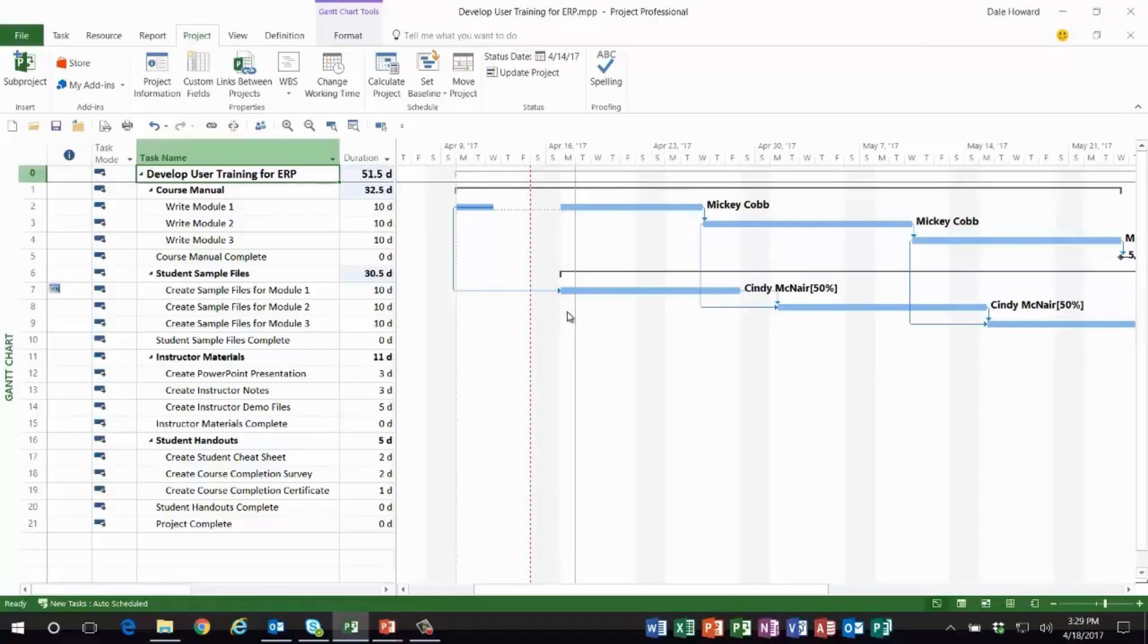the entire task is delayed into the current week. Now the schedule is correct. There's my two tips—thanks everybody!